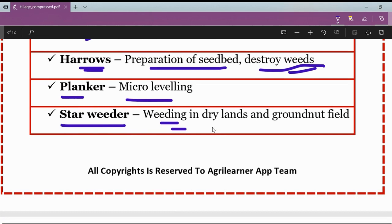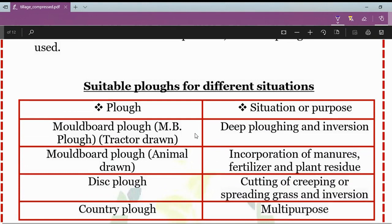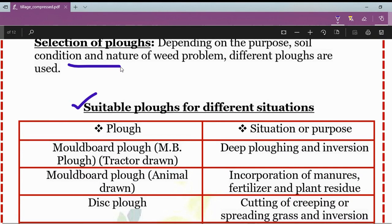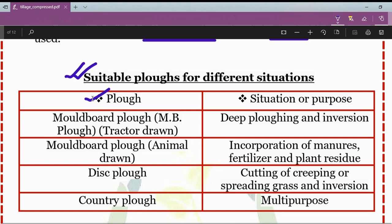The selection of plows depends on the purpose, soil condition, and the nature of the weed problem. According to these factors, different plows are used. A list of suitable plows for different situations can be seen with the plow name on one side and the situation or purpose on the other side.